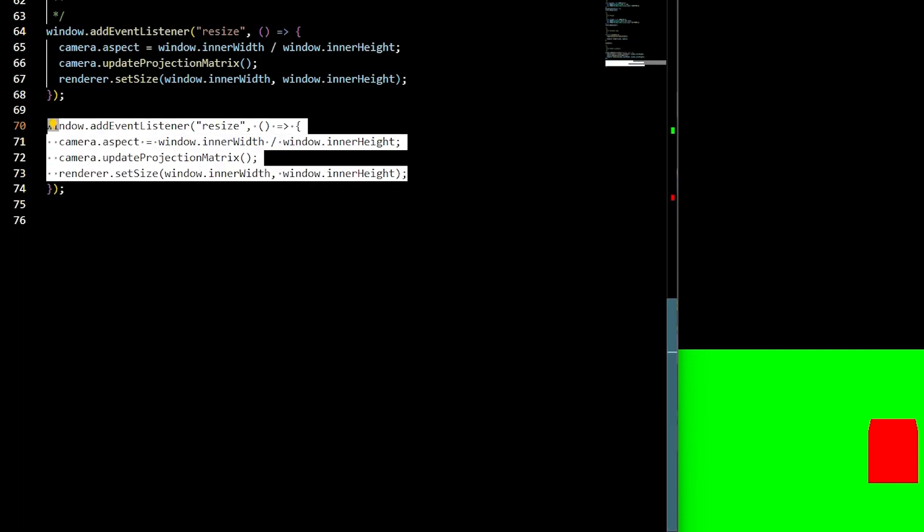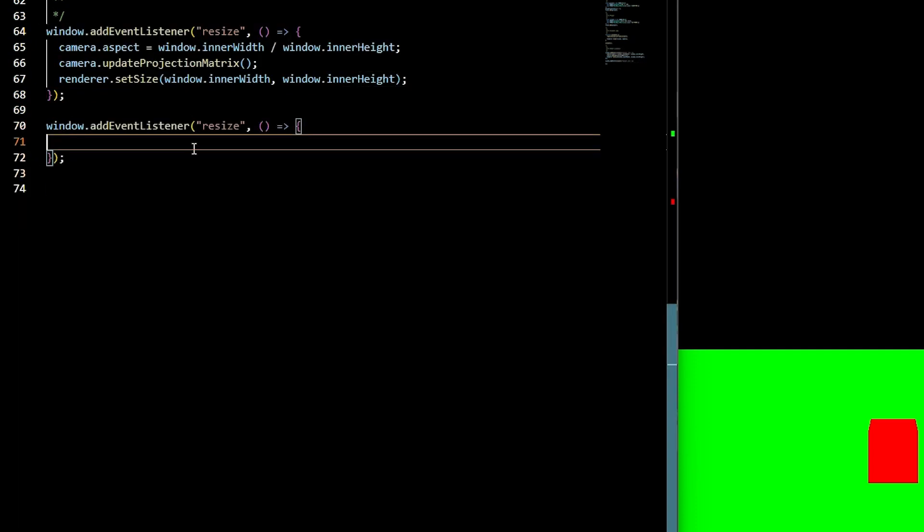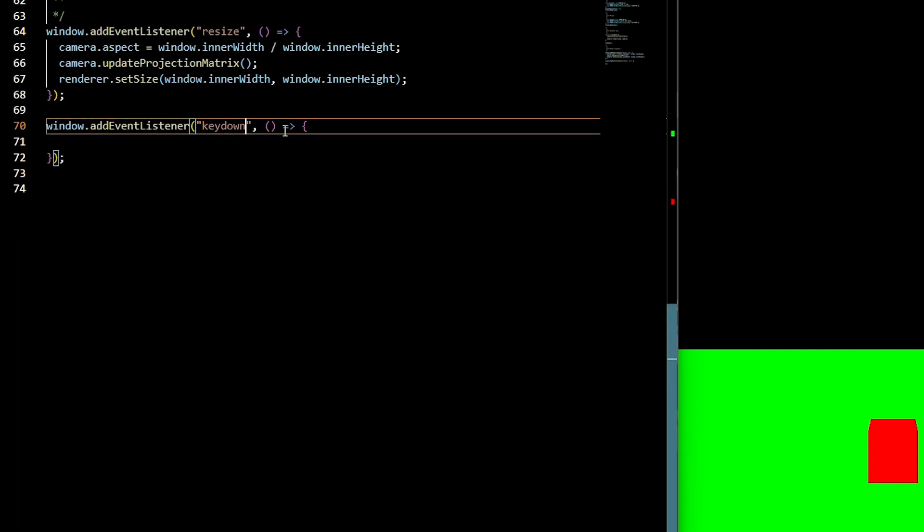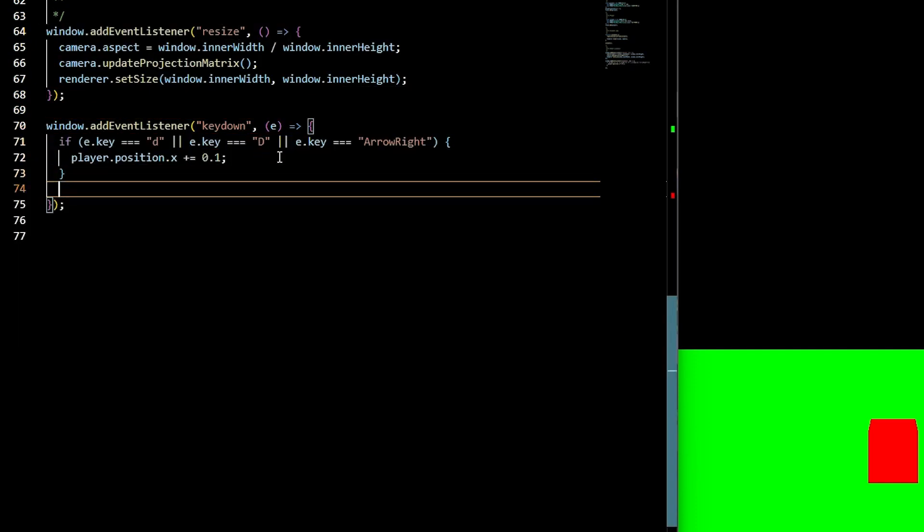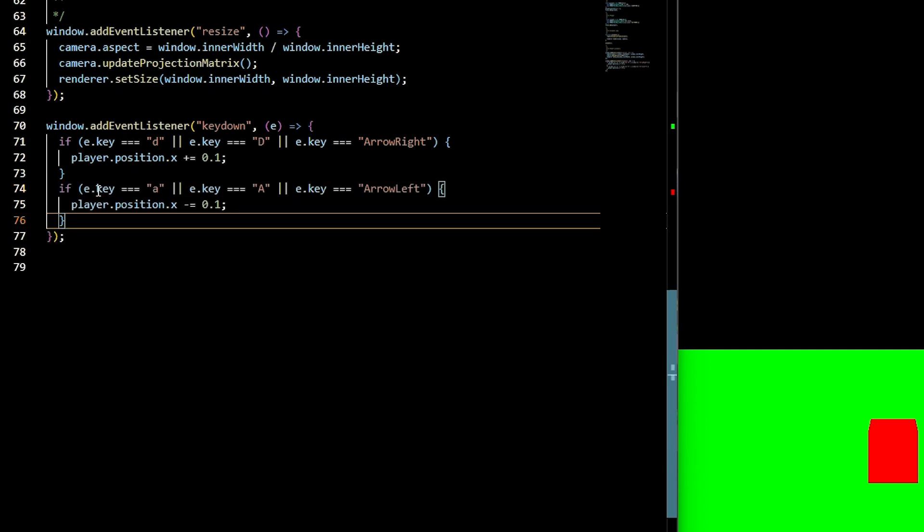To add some controls to our character, at the bottom of the screen, we'll have an event listener listening for the key down. We'll check if the key down is equal to d or arrow right, then we'll take the player and set its position to plus equal 1. If the key down is a or arrow left, then we'll set the player.position.x to subtract by 1.